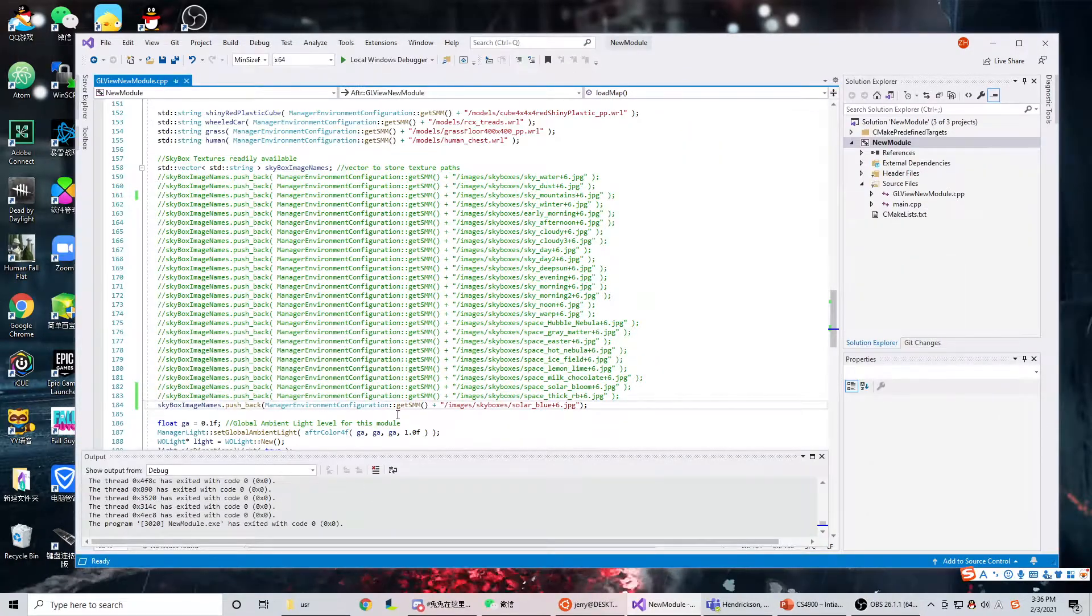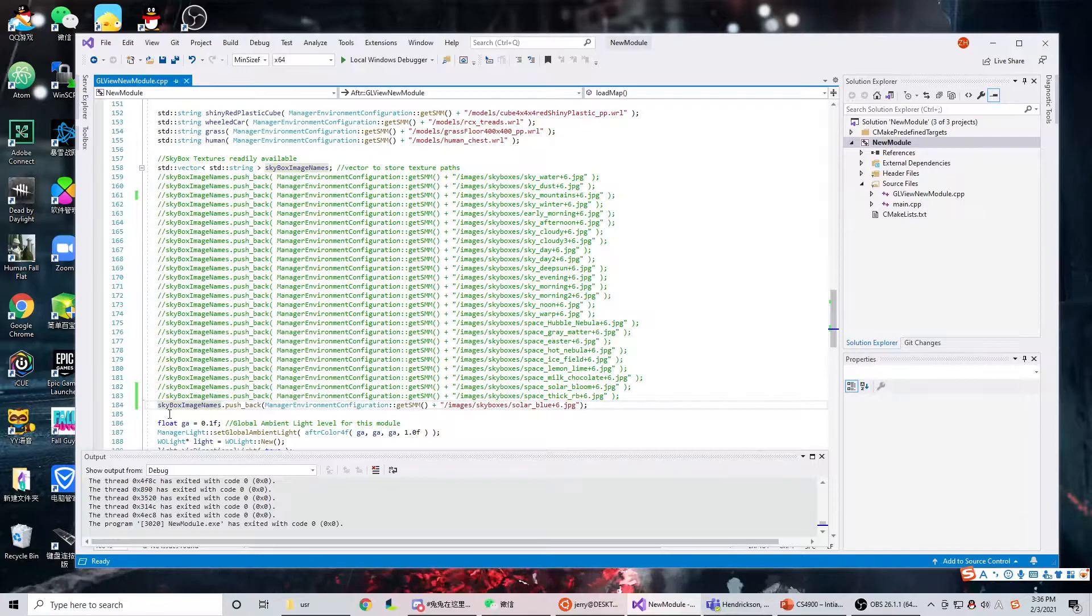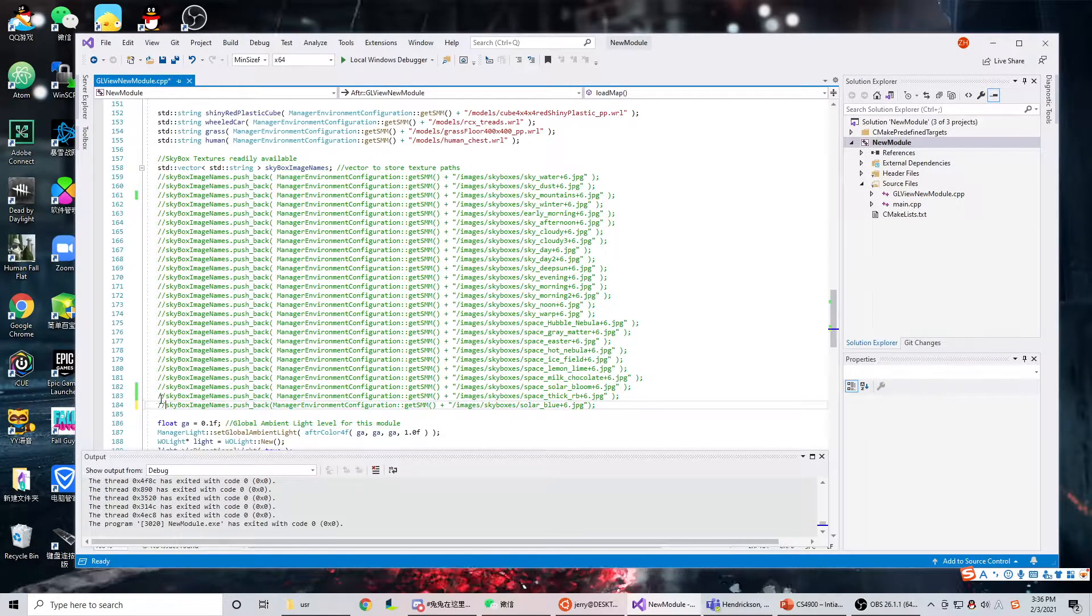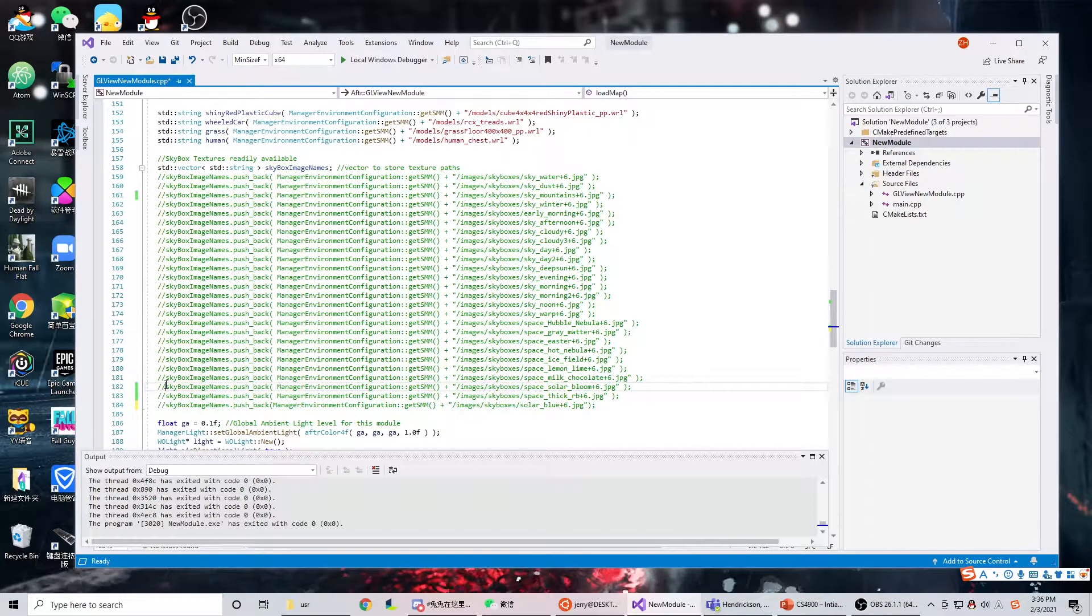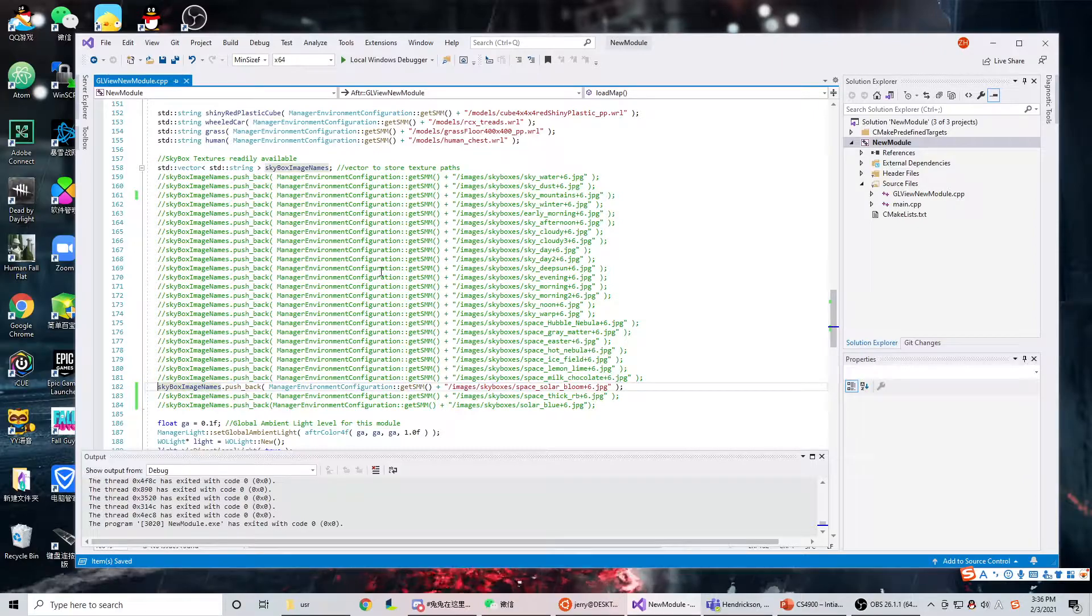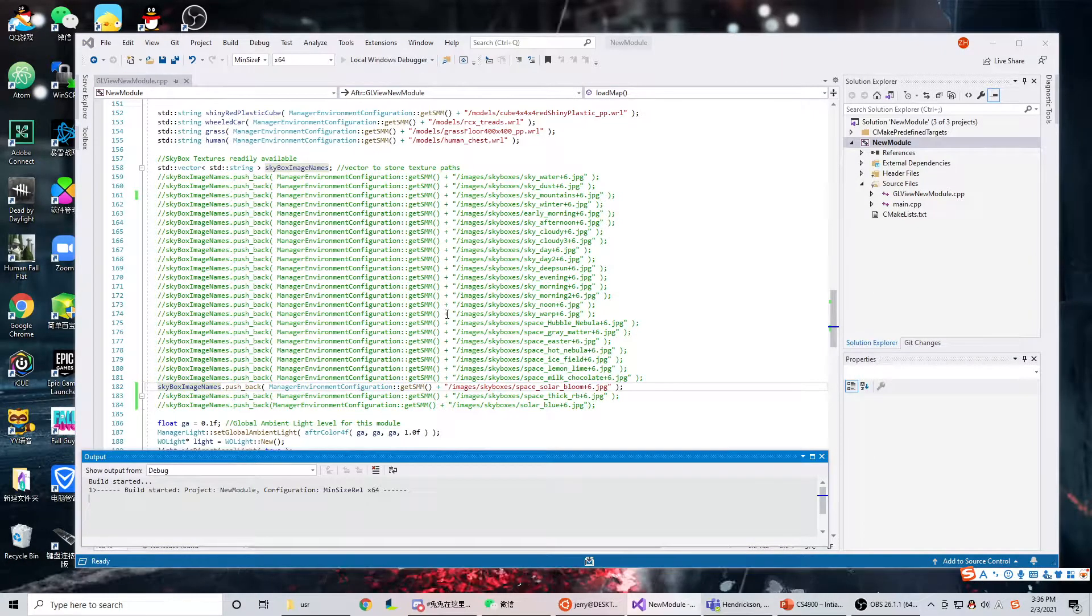And if I comment this out and then choose another one, save, and then load it.